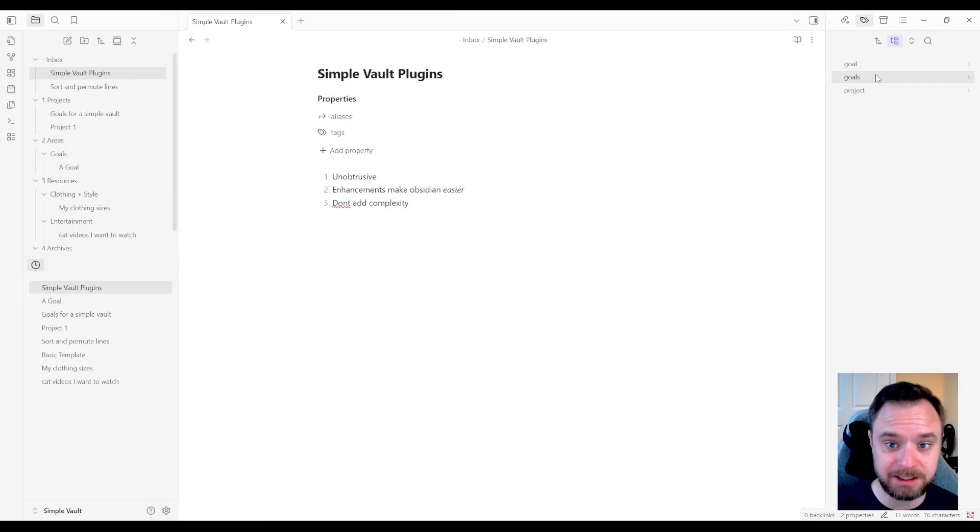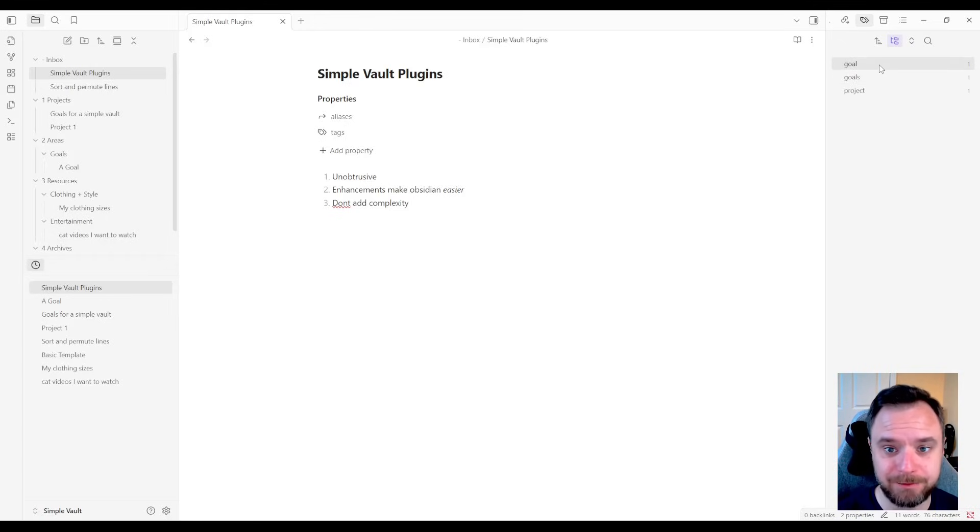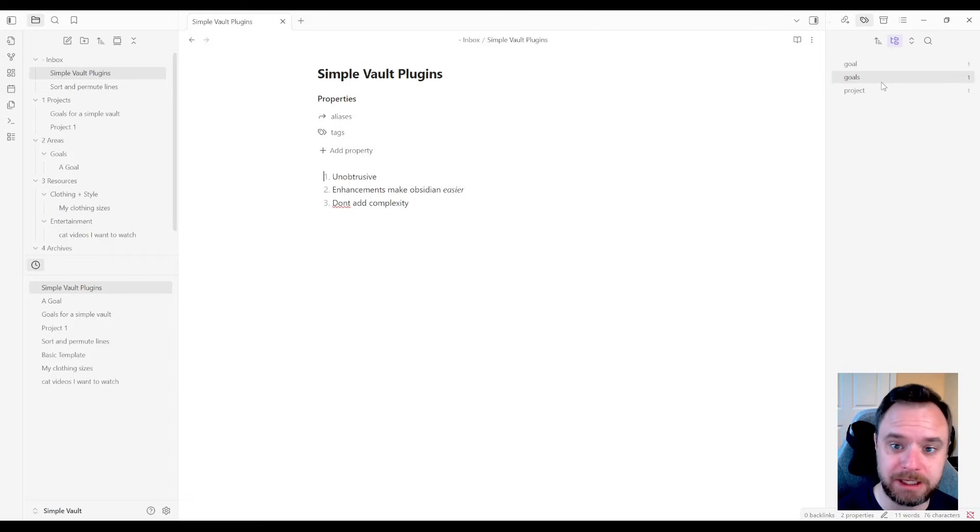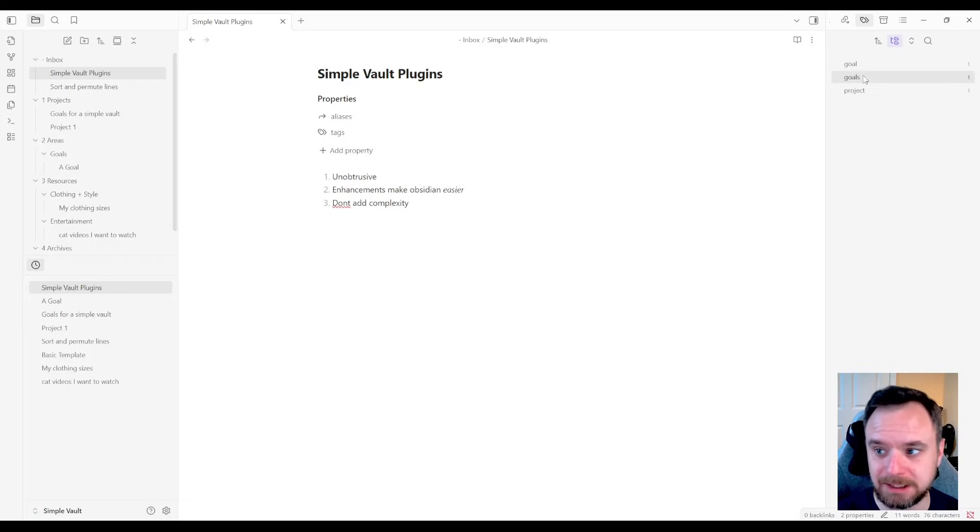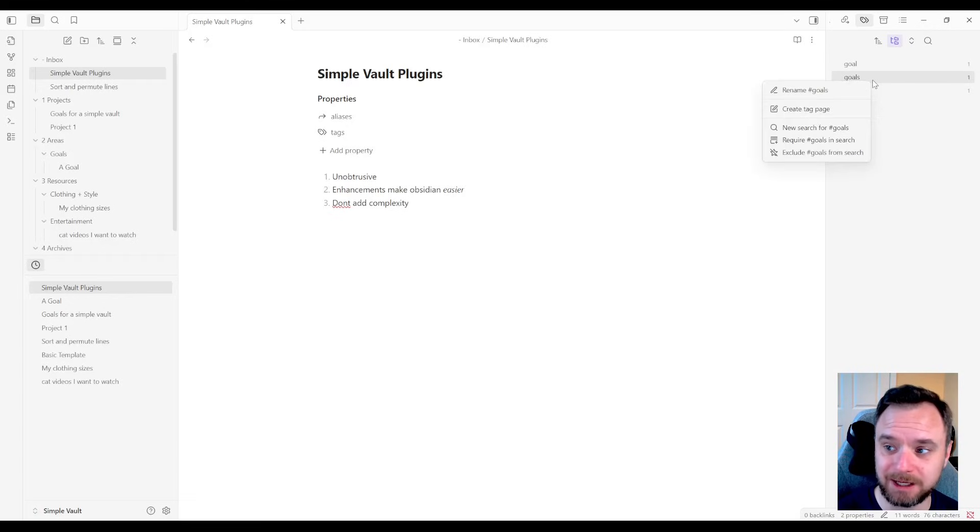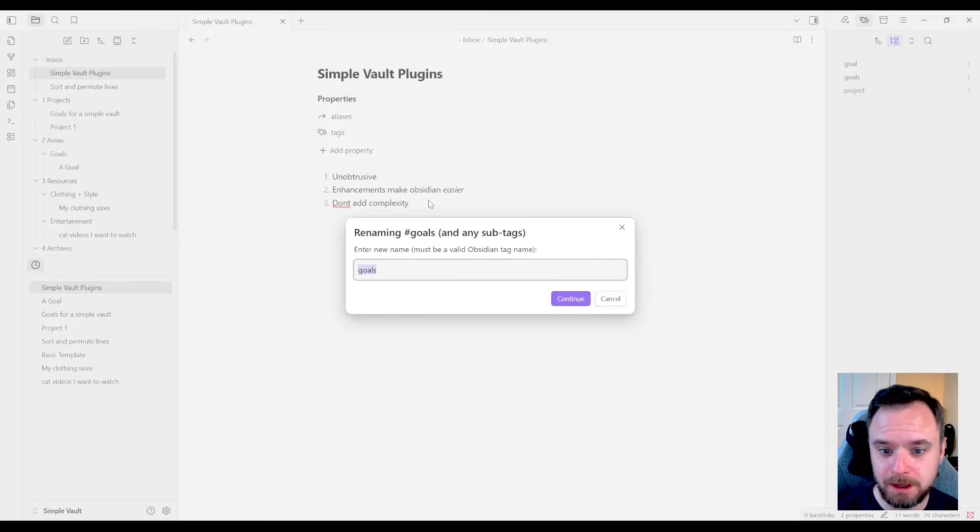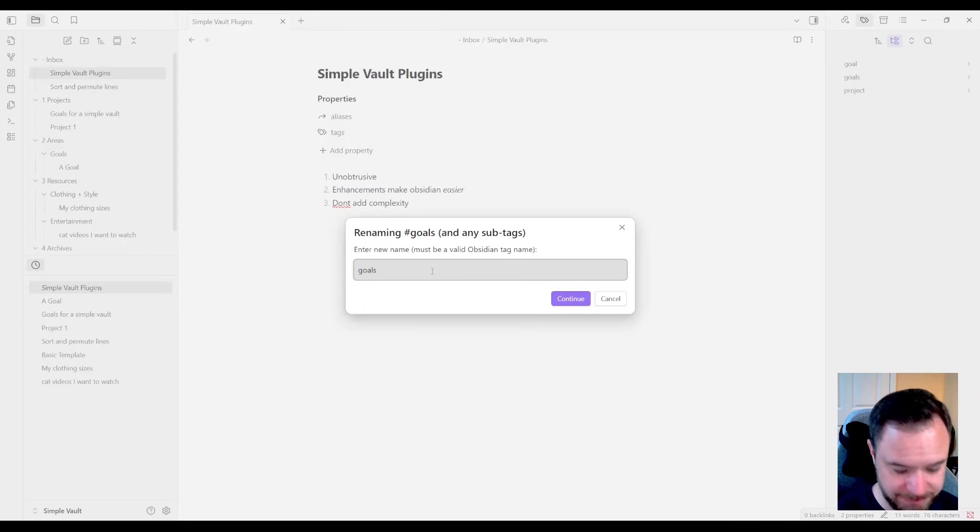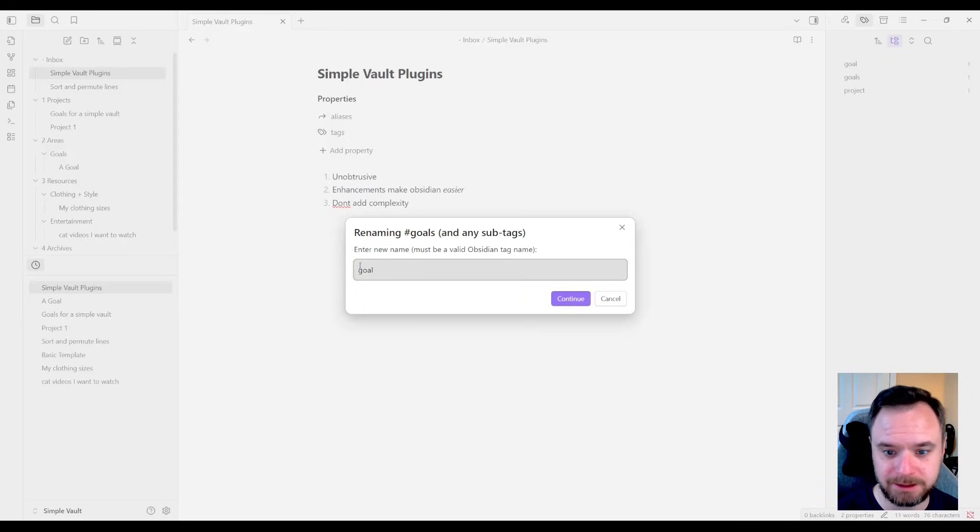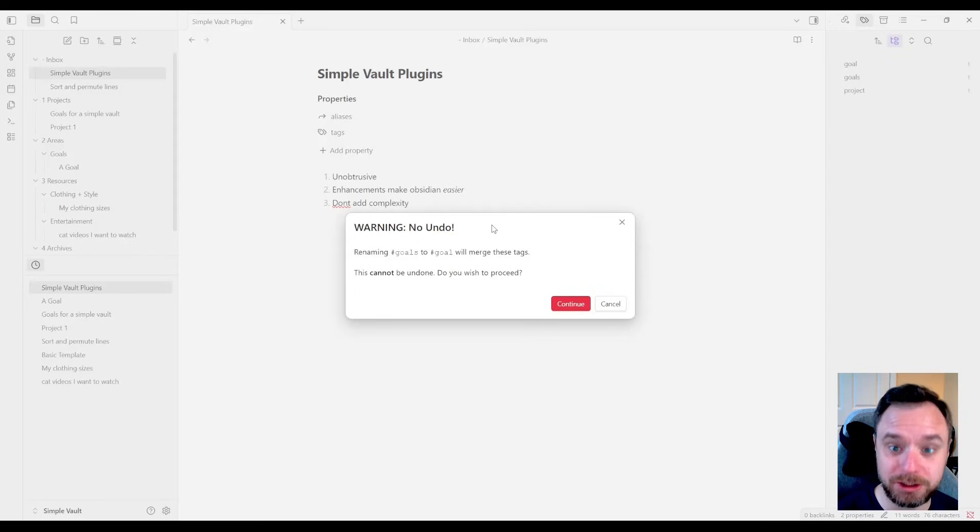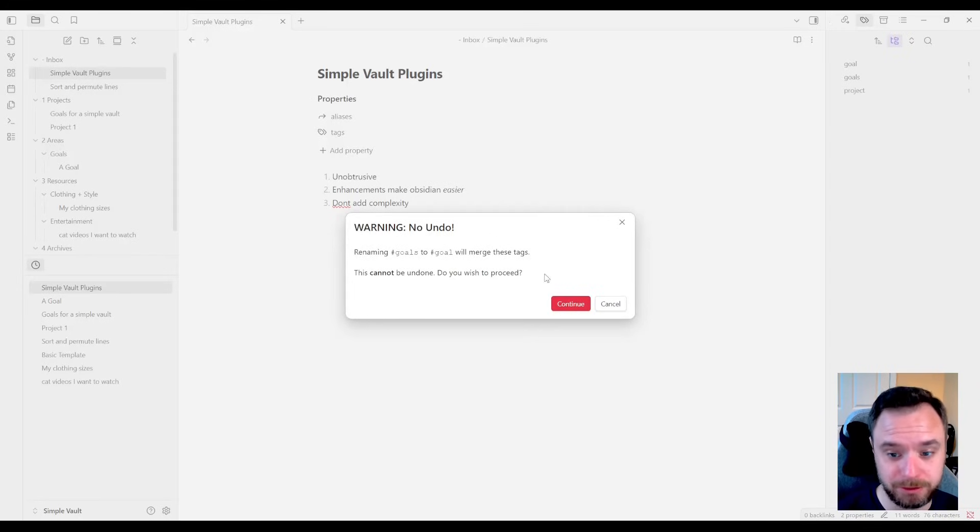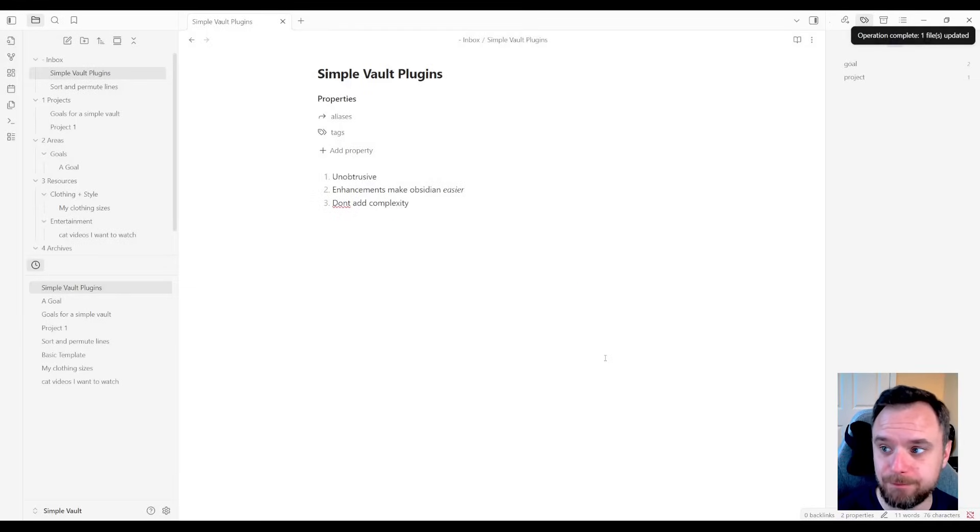In Vanilla Obsidian, I would have to go and open every single note that has these tags and rename the tag to what I want it to be. With this plugin, let's say I wanted to change goals to goal and merge the two tags together. I can do that really easily. I can right click on goals and now I have the option to rename goals. So not only can I rename it to whatever I want, I can just change the name completely. If I name it the same as another tag like this, if I change goals to goal, if I hit continue, it's going to say, hey, wait a minute, we're going to merge these tags together. And you can't undo it, but it is helpful if that's what you're trying to do. So I'm going to say continue and bam.